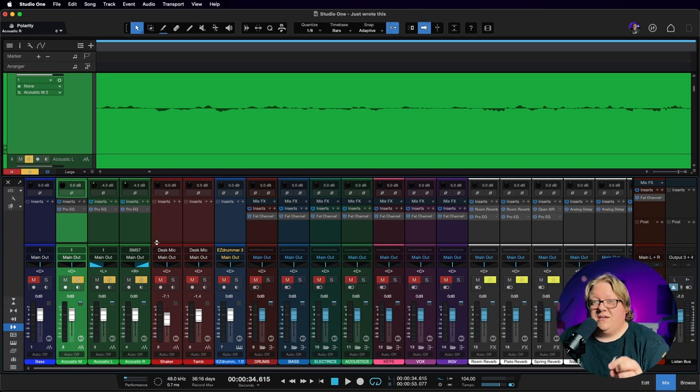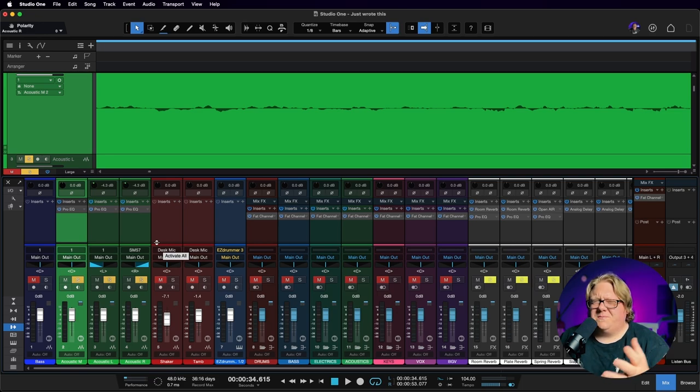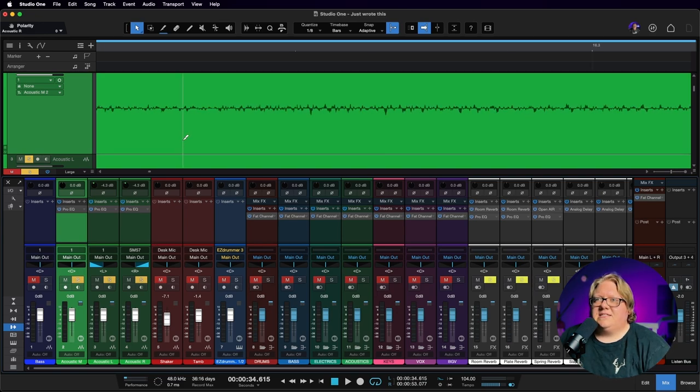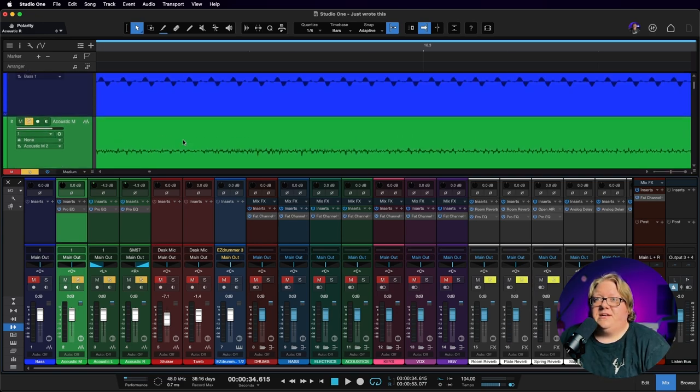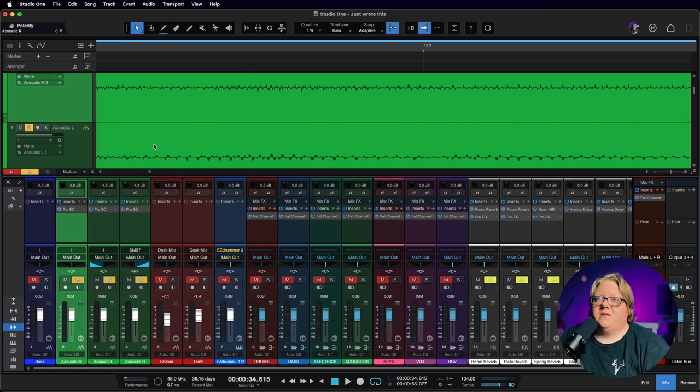So the three guitars or technically two guitars, but the three tracks for everything. And let's see, let's flip polarities here and you be the judge of what you think sounds better.